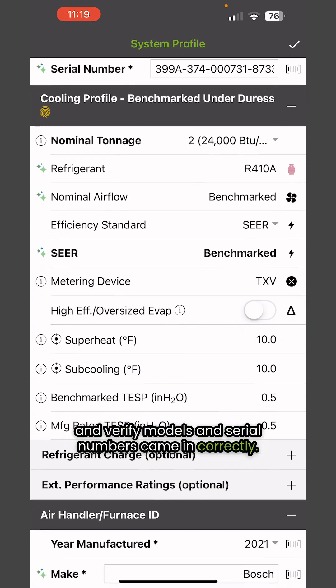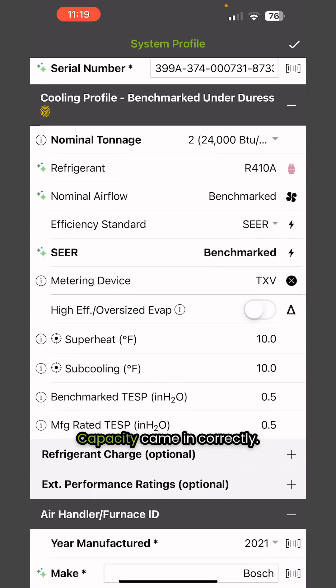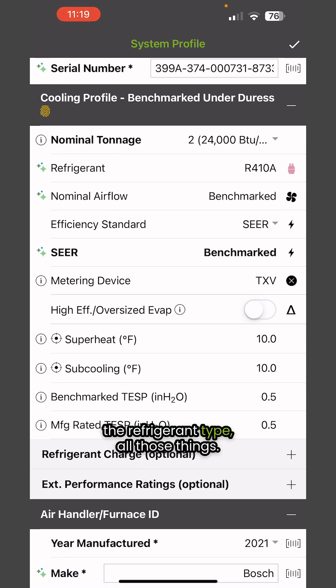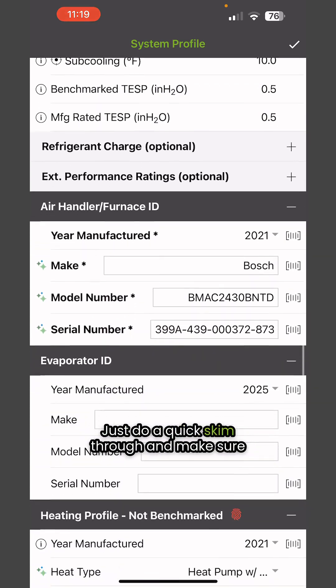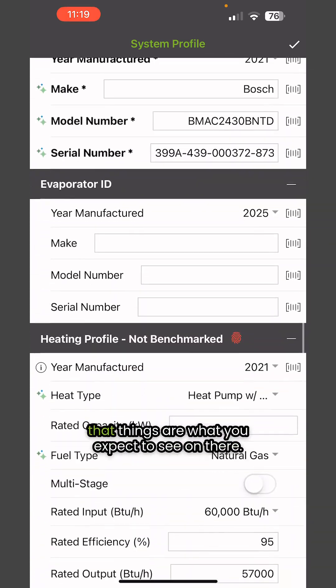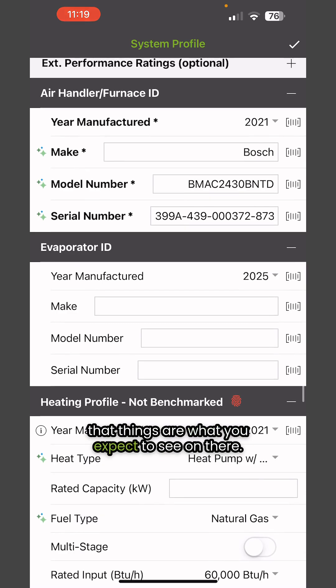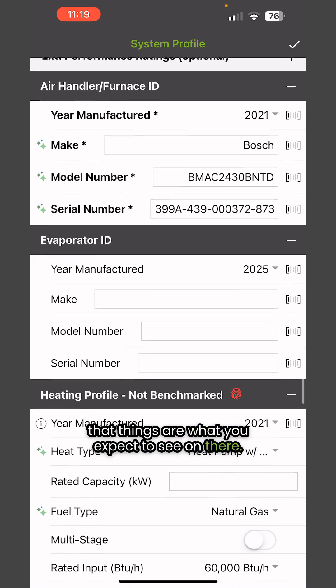The serial numbers came in correctly, capacity came in correctly, the refrigerant type, all those things. Just do a quick skim through and make sure that things are what you expect to see.